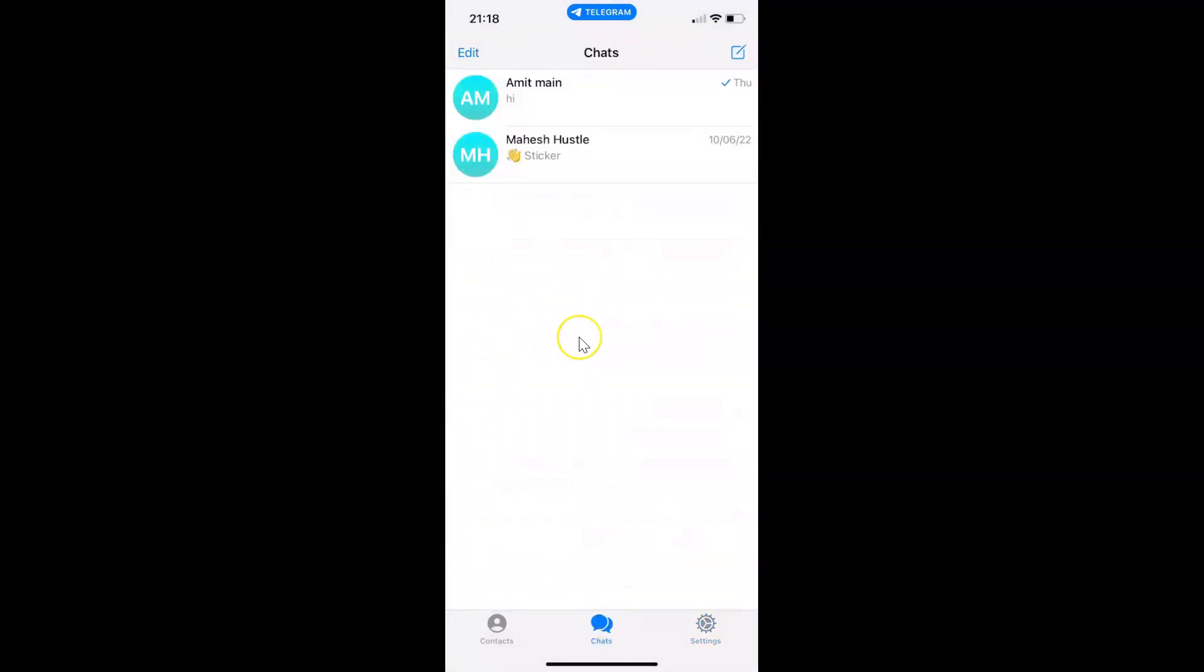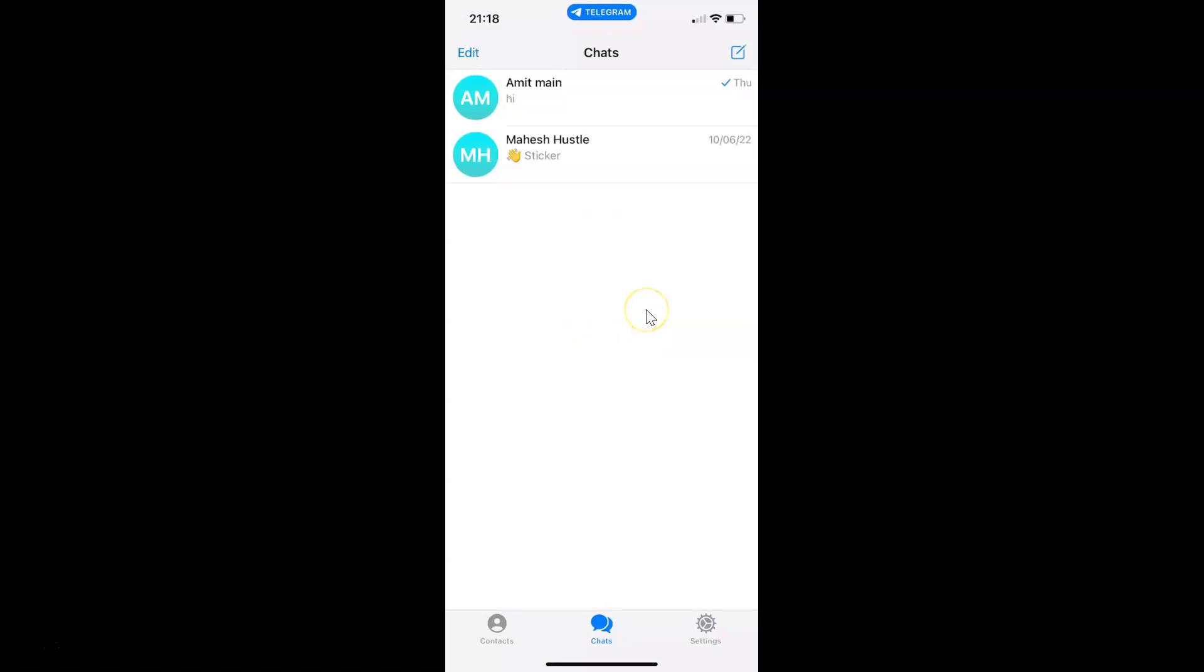So that's it. In this way you can easily reset auto download settings in Telegram on an iPhone. Thanks for watching. If you like my videos, please support this channel by subscribing to it. Thanks. Bye bye.